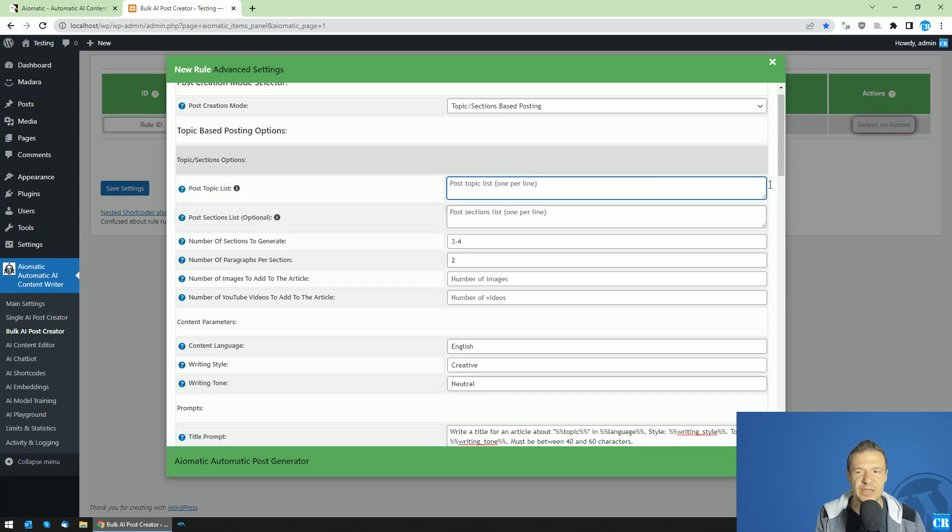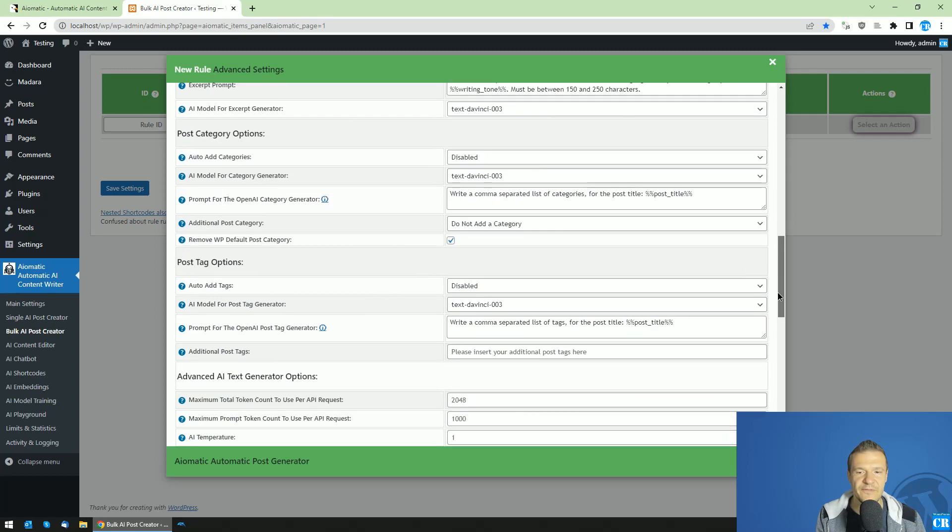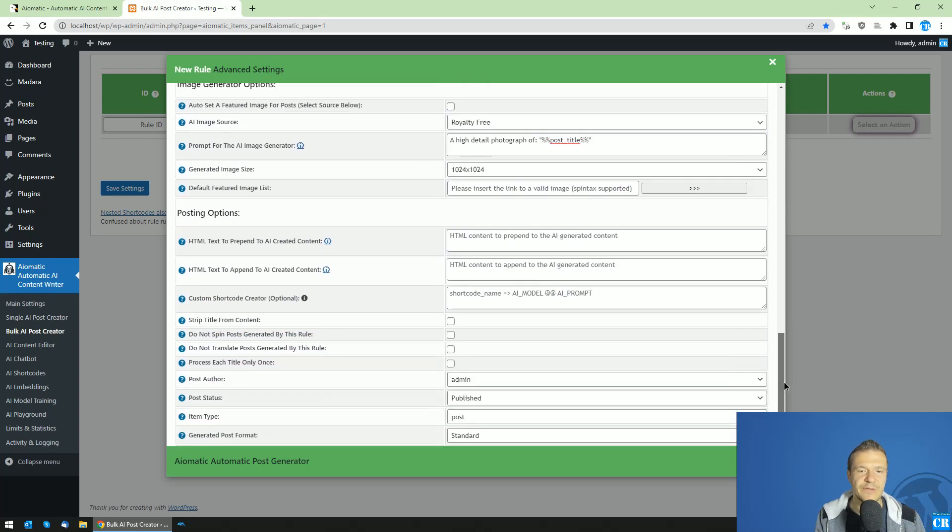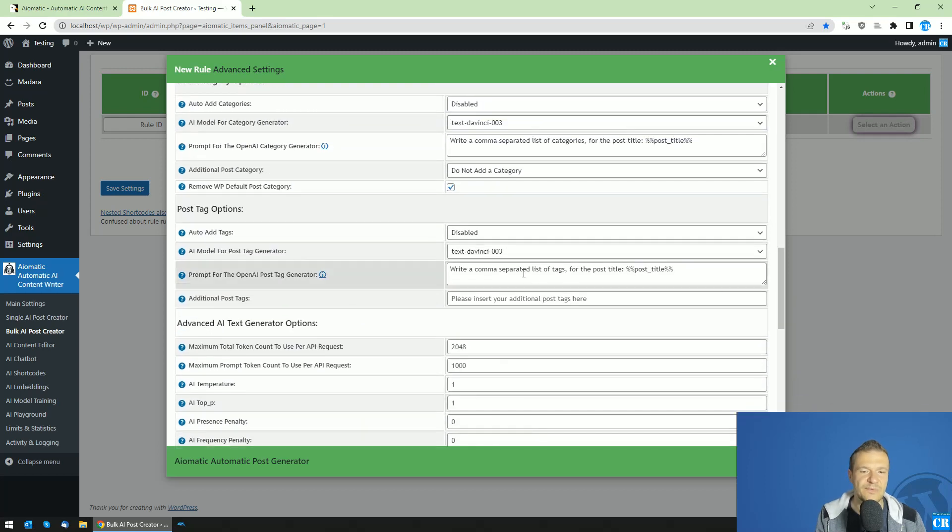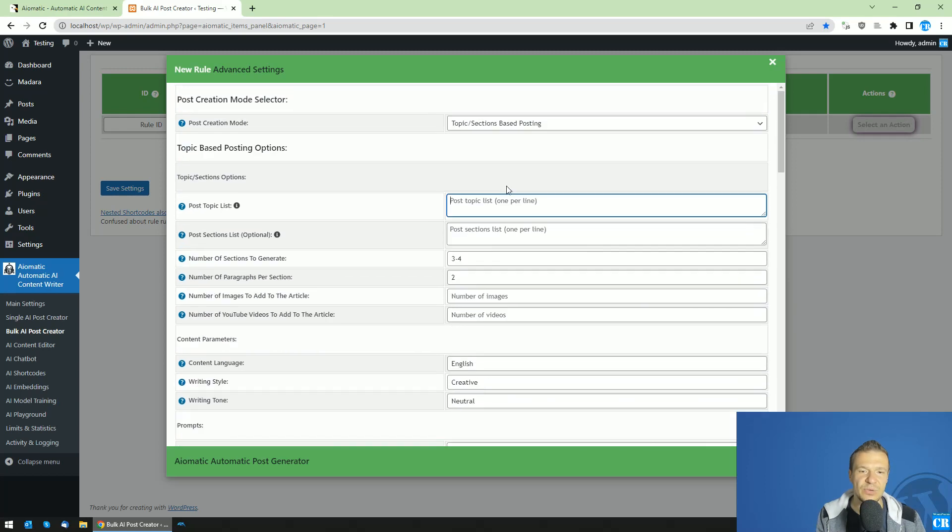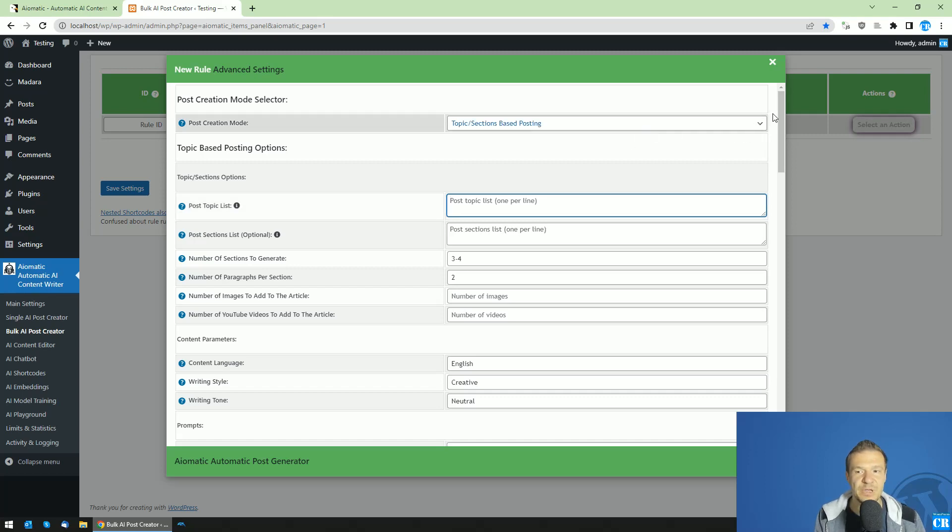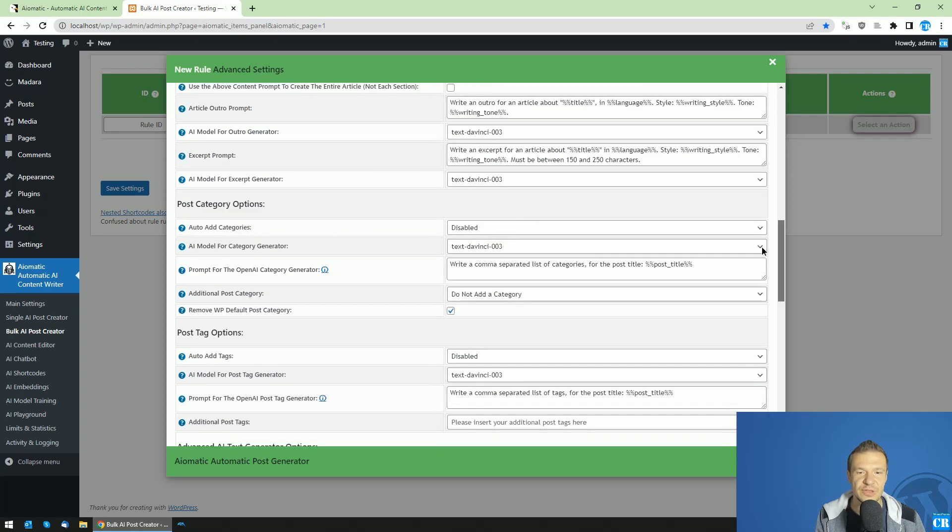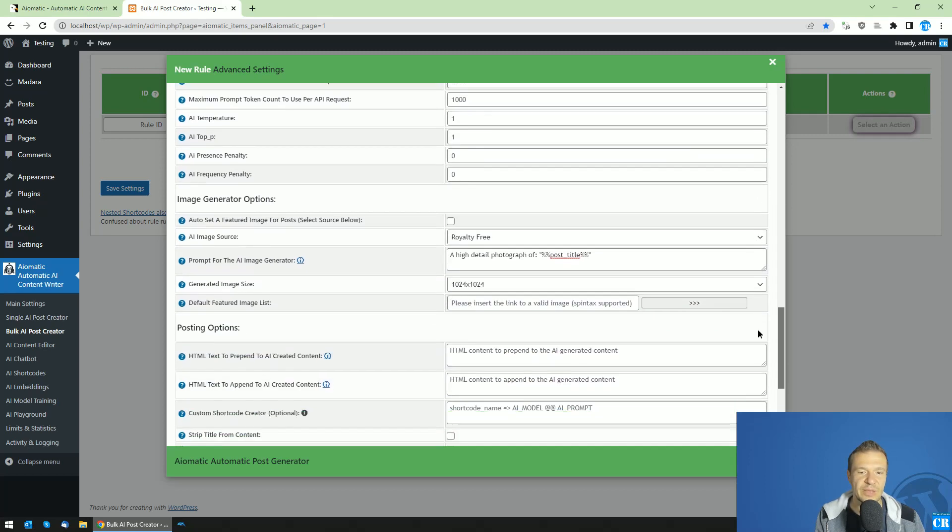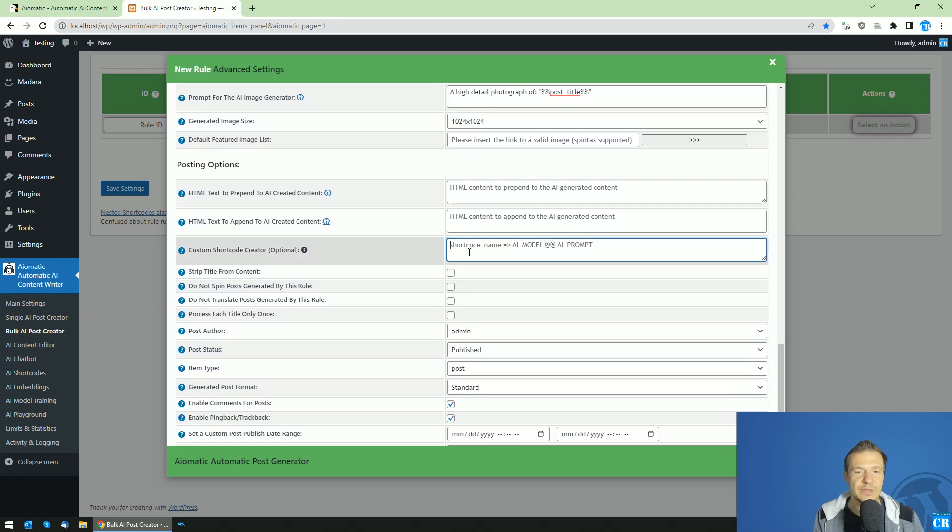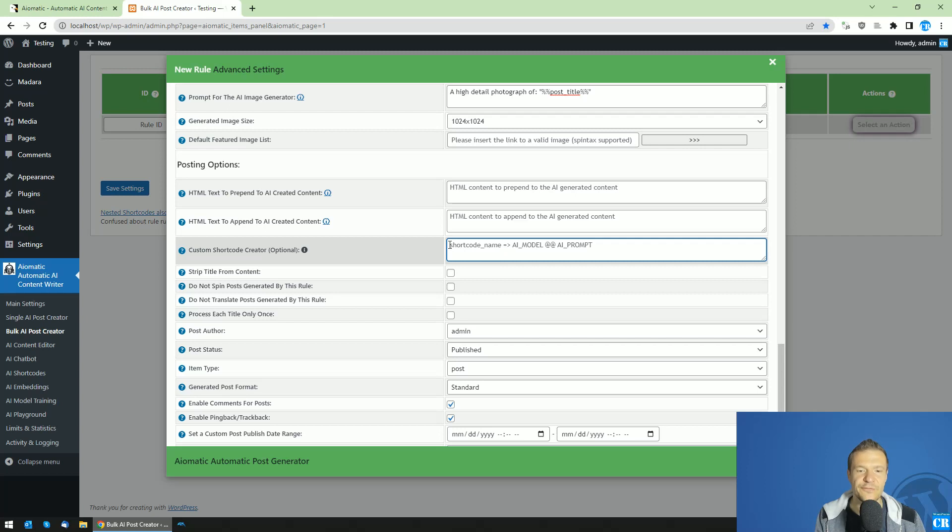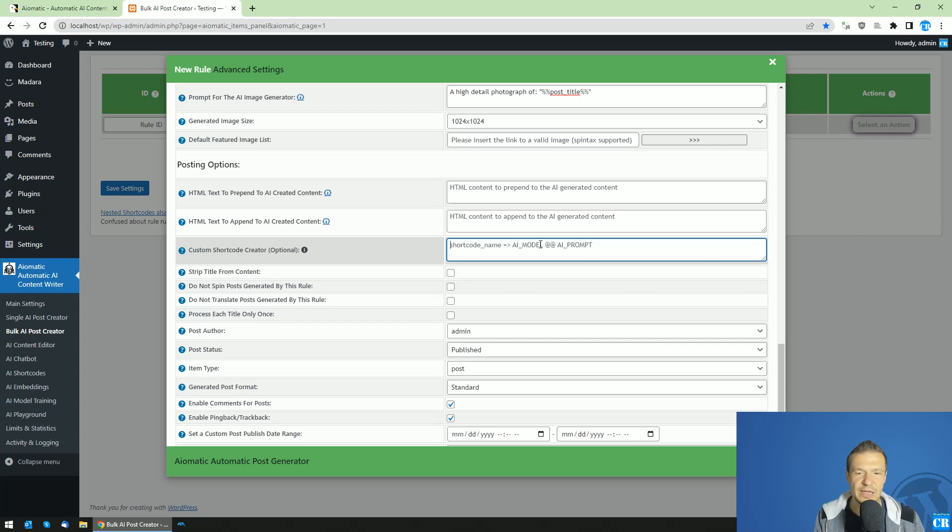hey, think about a topic for my vegan blog that I can use here for which the AI will create the rich content. So for example, for this, you will see that you can create a new shortcode from the custom shortcode creator. The format of it is this shortcode name and this little arrow from equals and greater characters AI model at AI prompt.